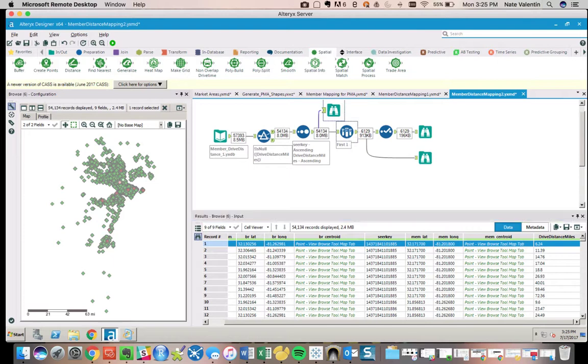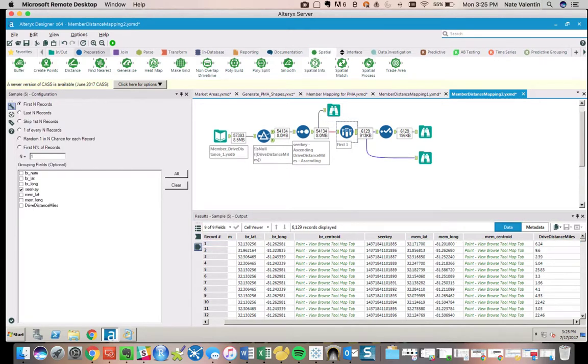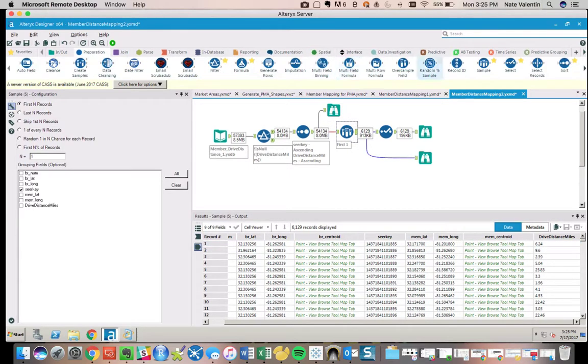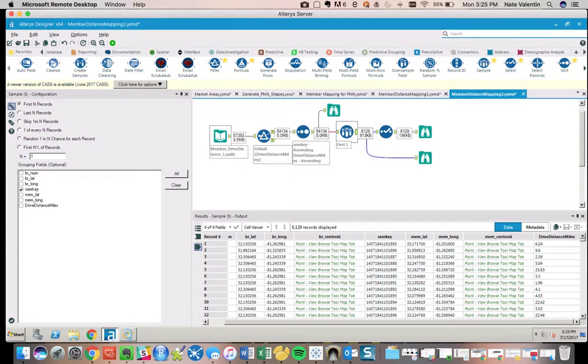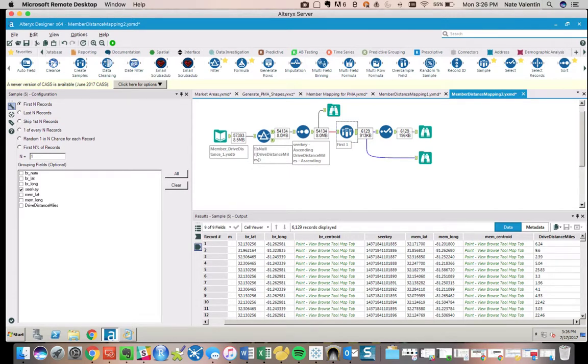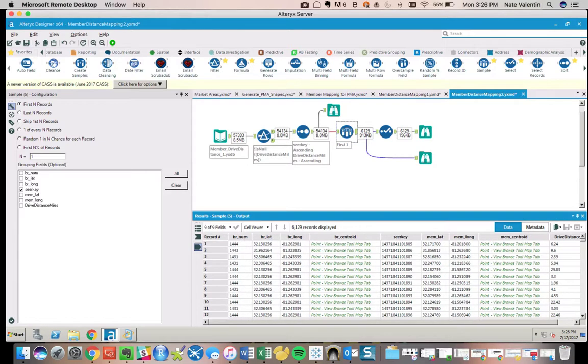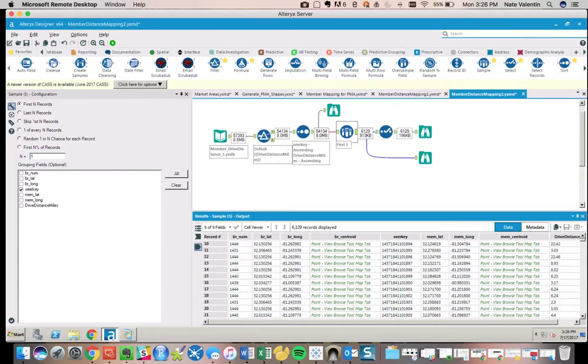The way to do that is to grab your Sample tool from Preparation. Grab your Sample tool, pull that in, and you're basically selecting the first record. This is what we're doing—it's like a first record and grouping it by the member key, which basically means it's not just going to grab the first record for this data set, it's going to grab the first record and loop through every time it sees a new seer key.